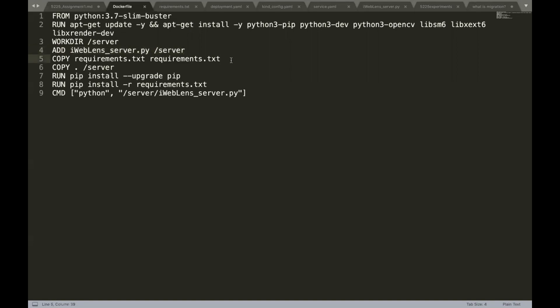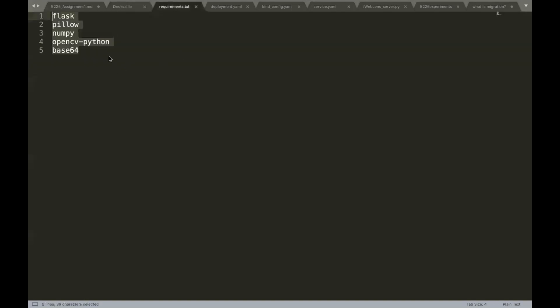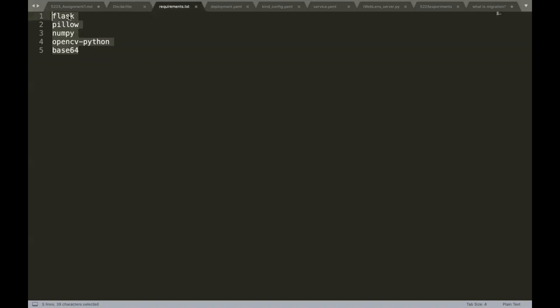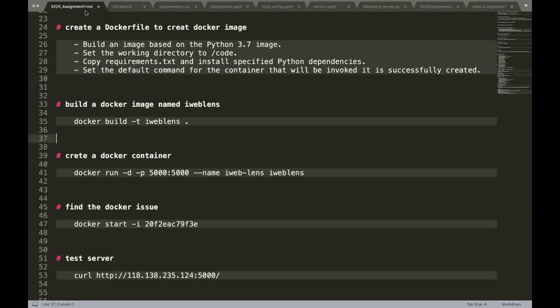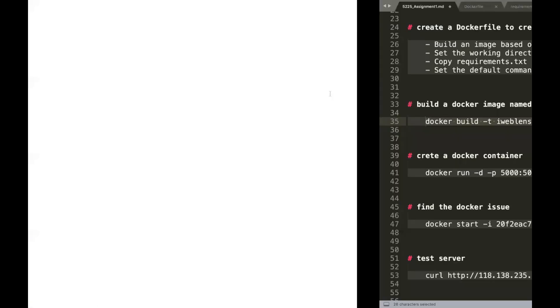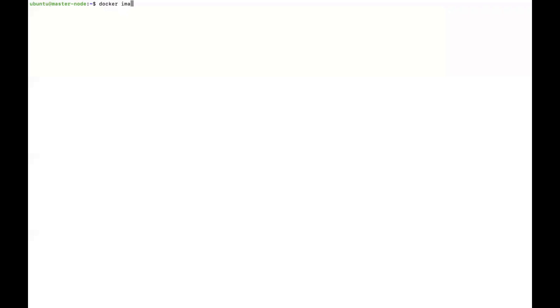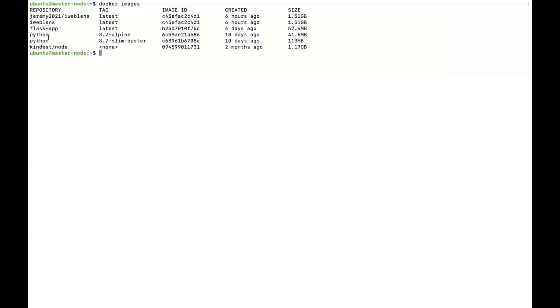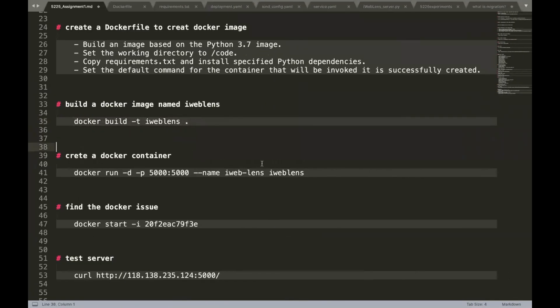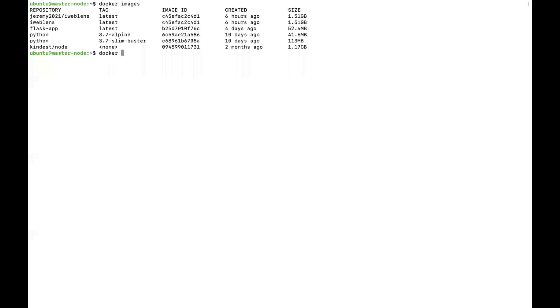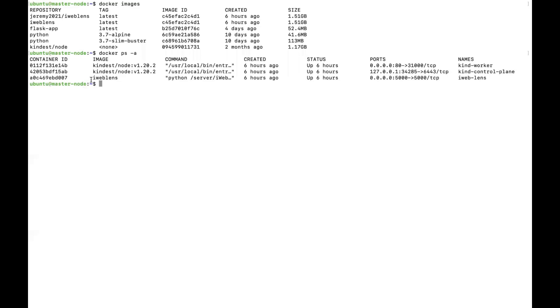After that we copy requirements.txt and install specific Python dependencies, then set the default command for the container that will be invoked when successfully created. After finishing the Dockerfile and requirements.txt, we use this command to build the Docker image. We use docker images to see the Docker image is already created. Then we use this command to build a Docker container. The default container port is 5000 and on this host we also use port 5000. Using docker ps -a, we can see the iWebLens container is created.